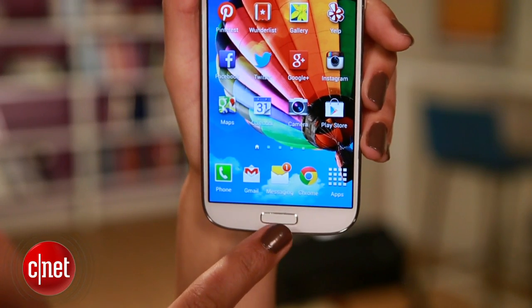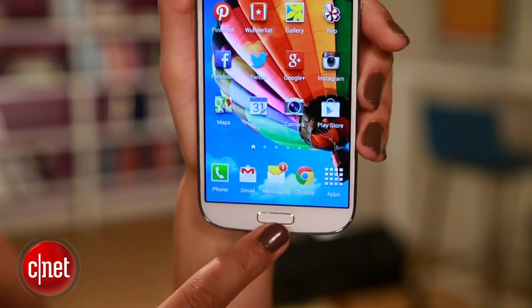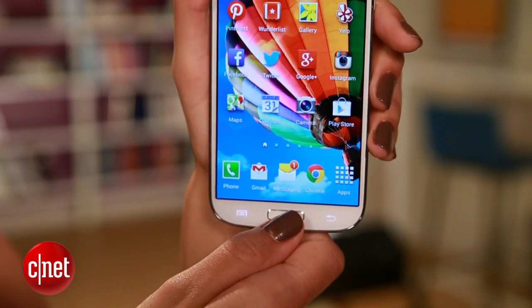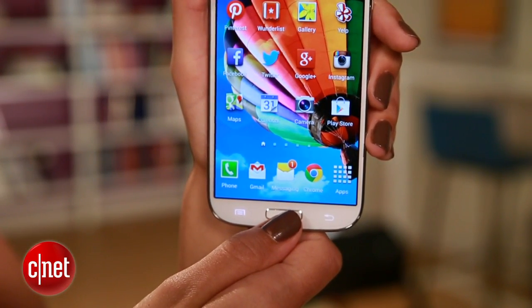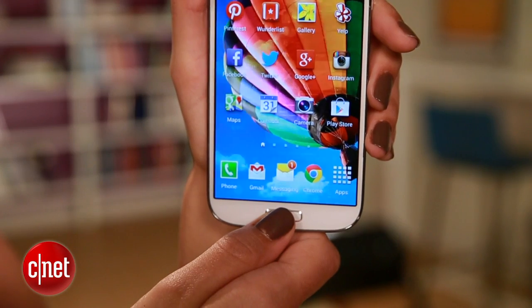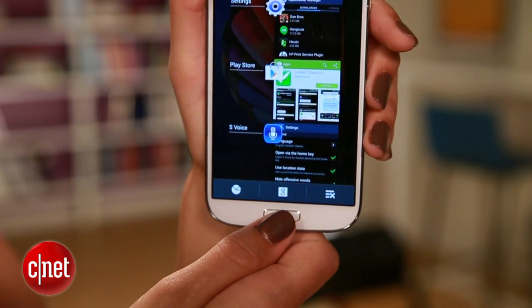Depending on what kind of phone you have, the home button does different things. Of course, one tap always takes you home, but a double tap or a long press does something different.